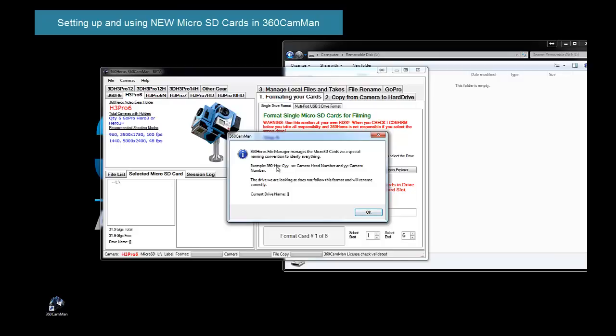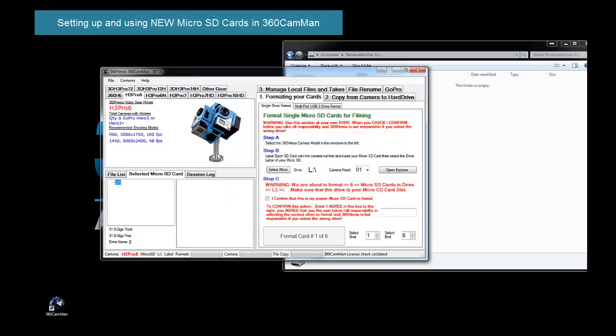This is the head number, because you could have multiple heads, multiple GoPro heads on a shoot, and this is the camera number. So when it goes to analyze this, it's telling you that it doesn't match the proper format. Now because we want to make sure that you have the correct drive, we force you to confirm I agree that this is the correct drive that I'm going to be using, and then I also type in I agree here. When I do, I can now start formatting my cards.